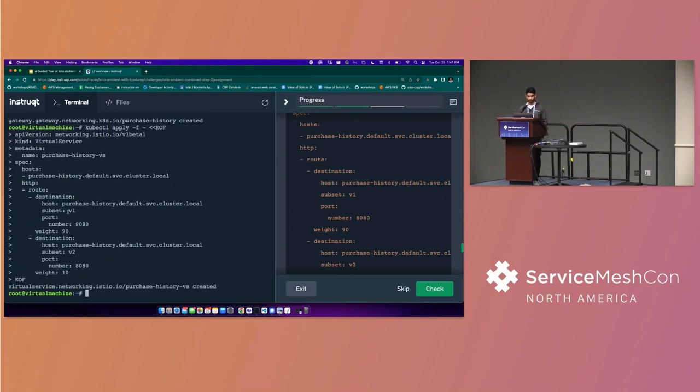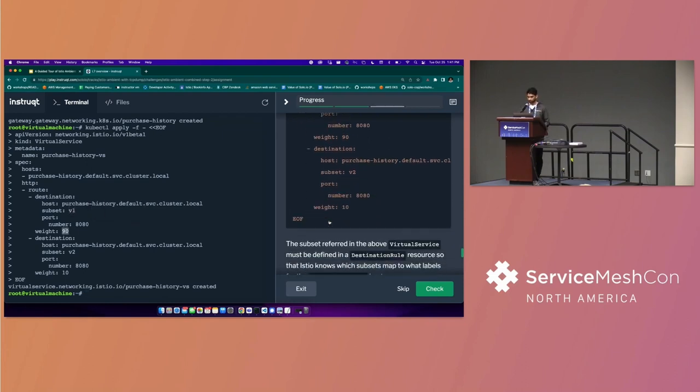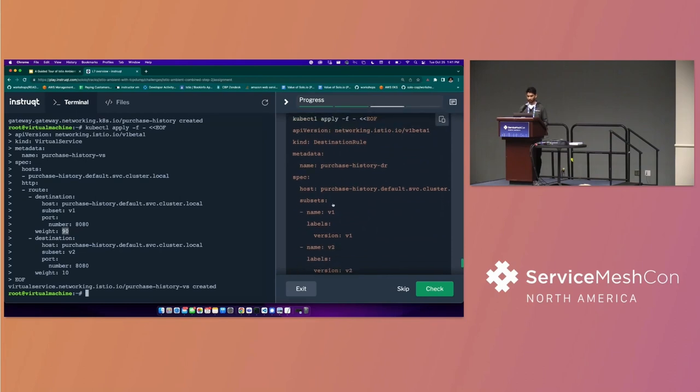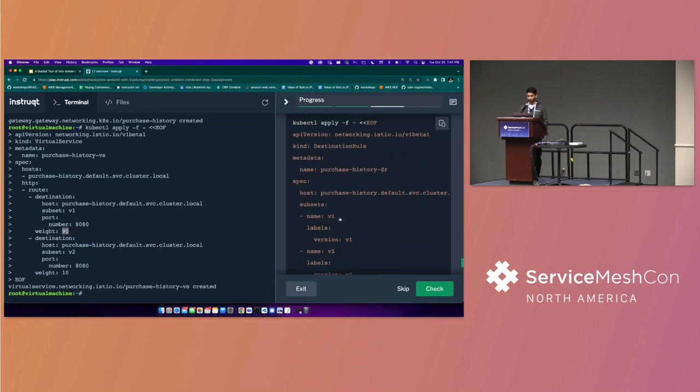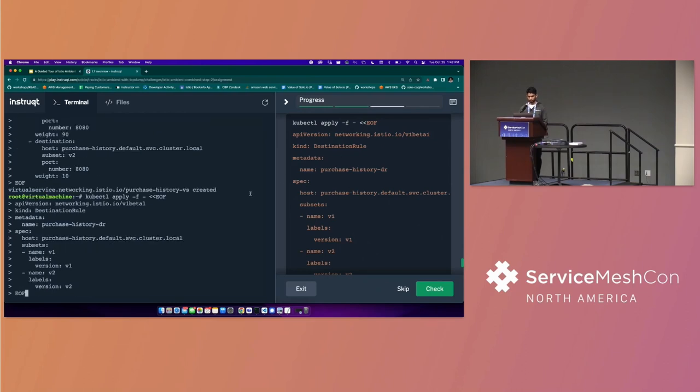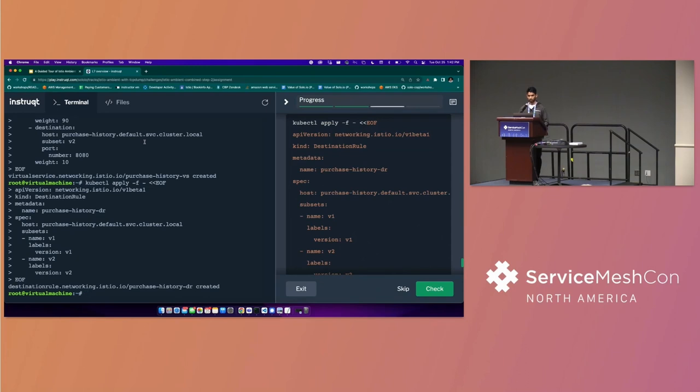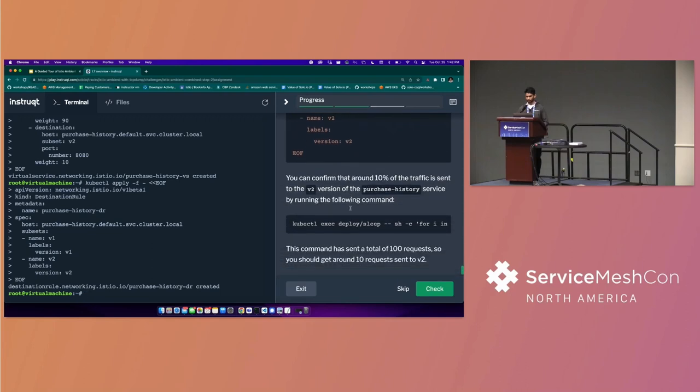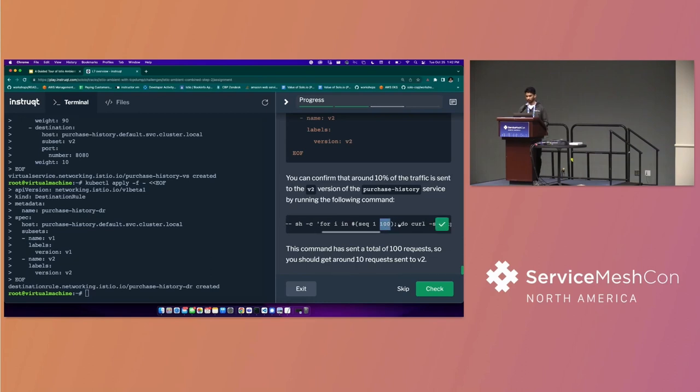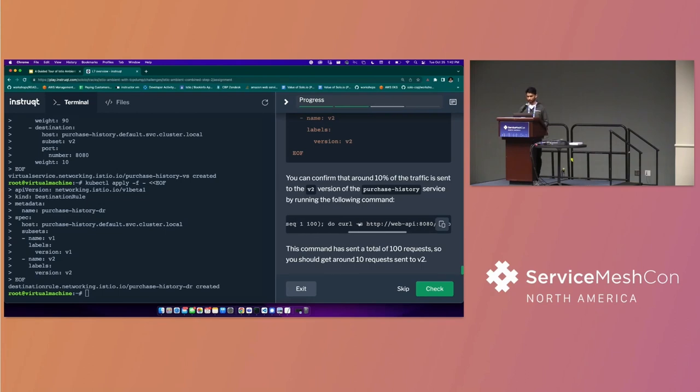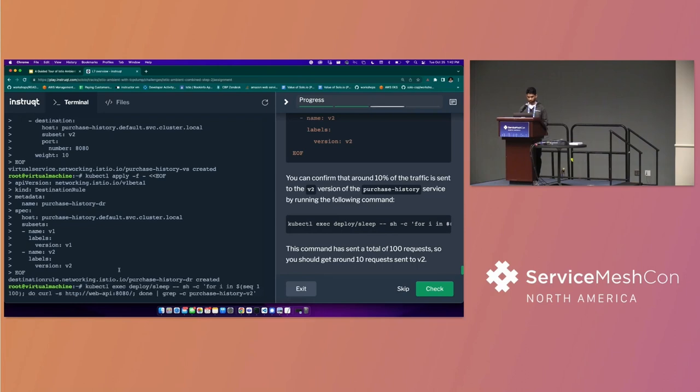So I guess I've also got to define the two versions as subsets using Istio's destination rules. So this is just saying, splitting up the two different pods that I've deployed and contextualizing it for Istio as version one and version two. And now at this point, if I make a whole bunch of requests, I think we're making 100 requests here, to the web API. The web API talks to the purchase history. So we should see that later that 90% goes to version one, 10% goes to version two. So let's do that right now.